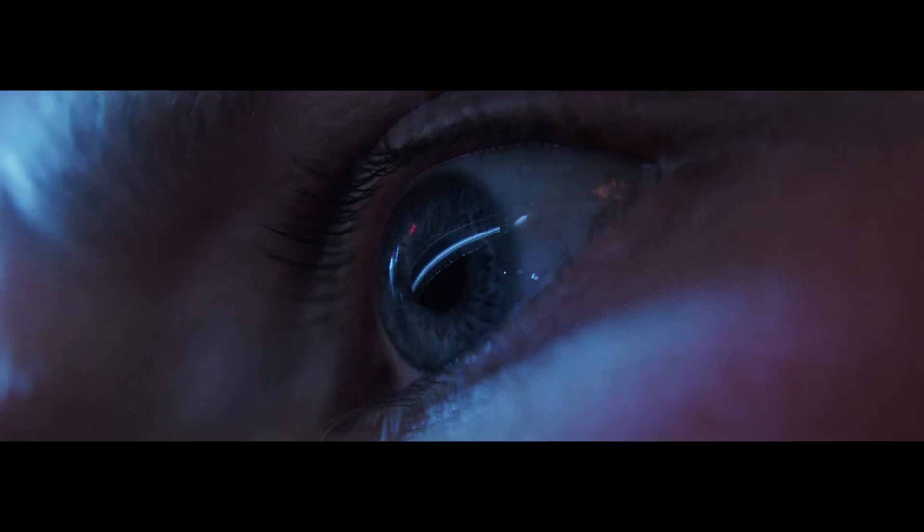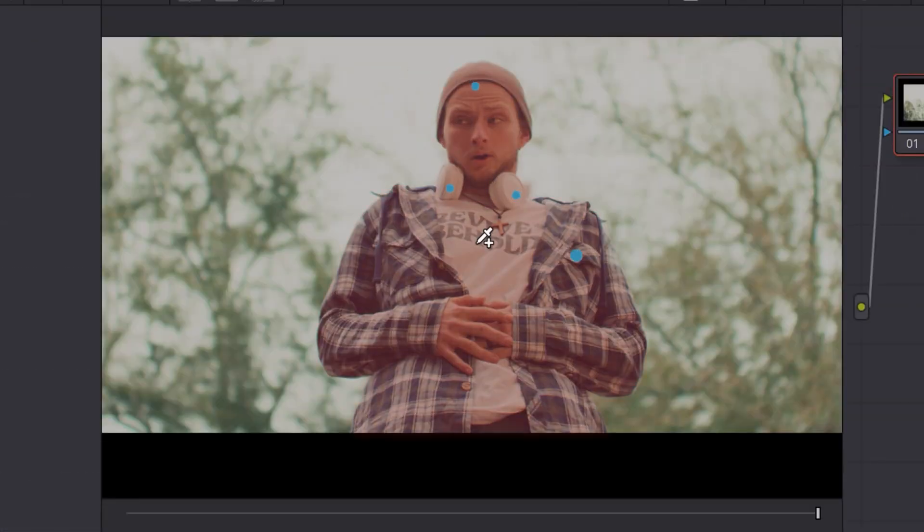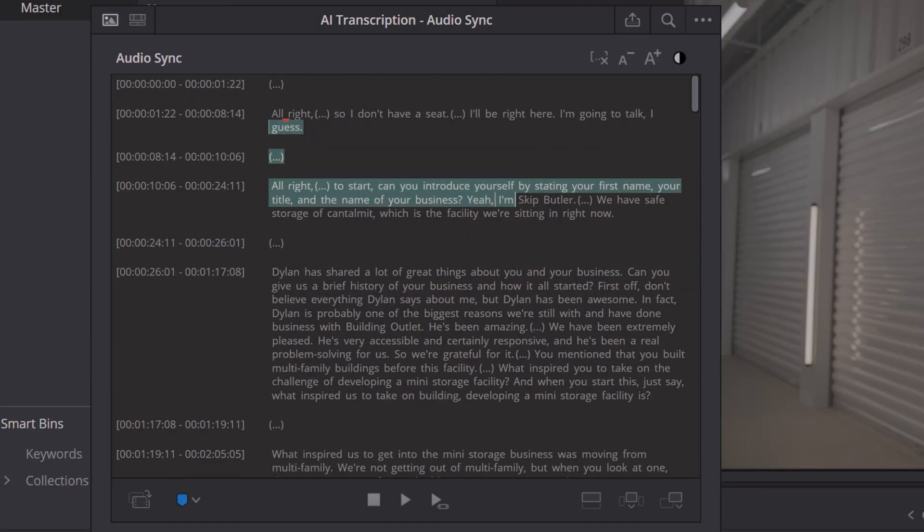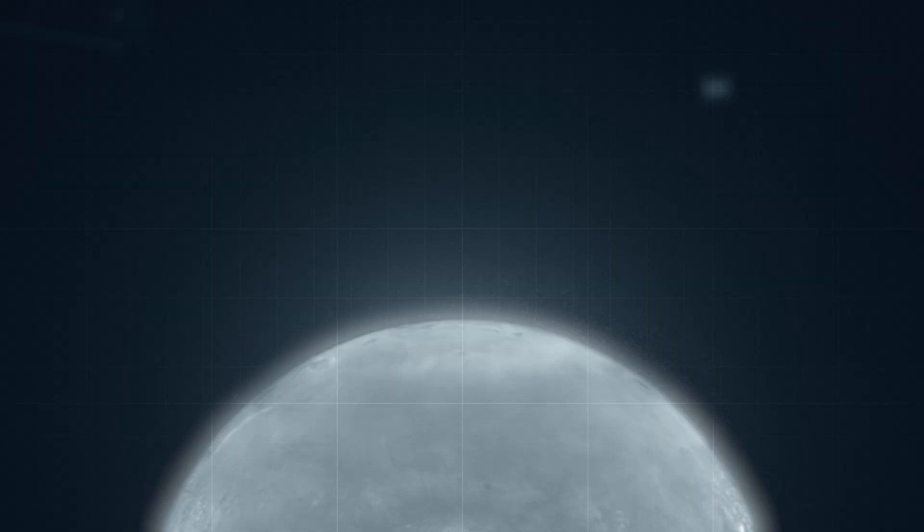DaVinci Resolve 20 just dropped with some pretty insane AI features. How many of them are actually worth it? I tested every single AI feature. Some of them, pretty freaking great. Some of them, nah. I'm going to give you a list of my favorite new AI features introduced with DaVinci Resolve 20.